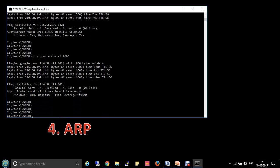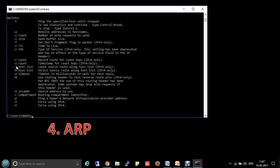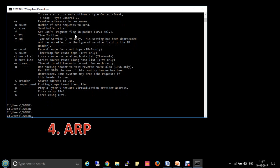To check all available ping combinations, type ping /?. Here you'll find all options. For example, -t is for continuous ping, -a resolves addresses to host names, and -l is to customize the buffer size.